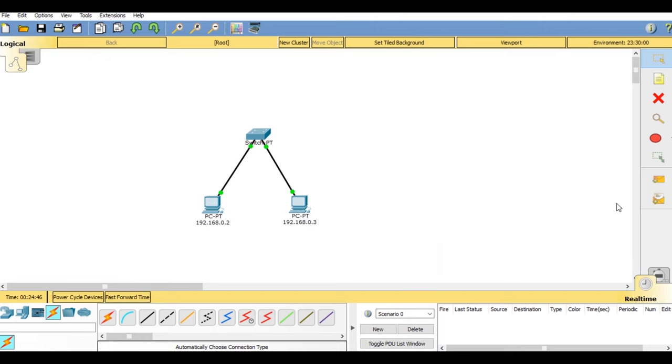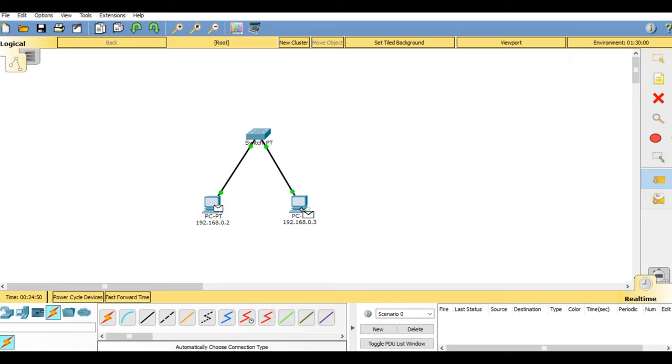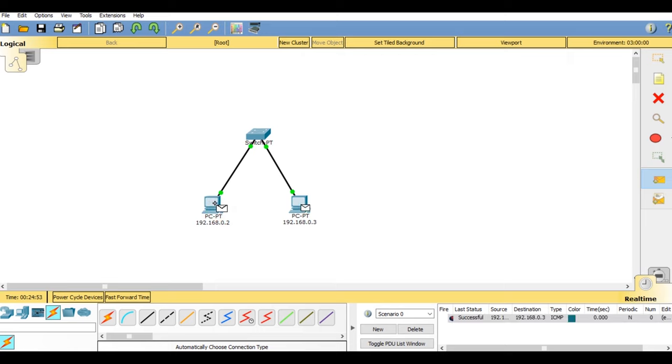Hello guys, I am Ashish, and in today's video I will be showing you how to configure and connect a system to a switch. So let's get started.